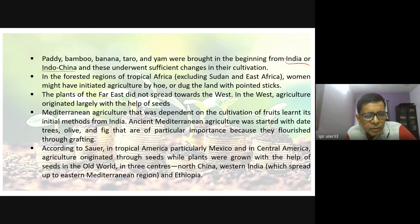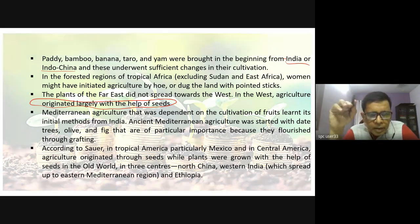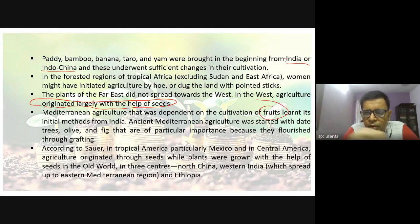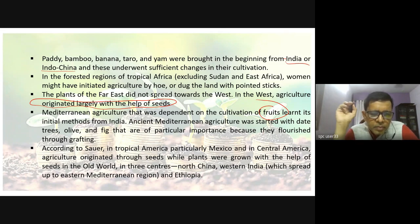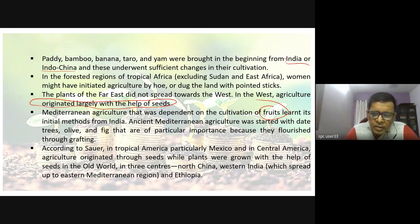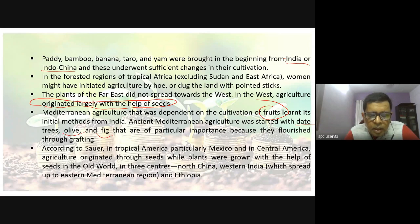The plants of the Far East did not spread towards the West. In the West, agriculture originated largely with the help of seeds — that is an important aspect. Mediterranean agriculture, dependent on cultivation of fruits, learned its initial methods from India. Ancient Mediterranean agriculture was started with dates, olives, and figs.